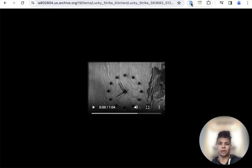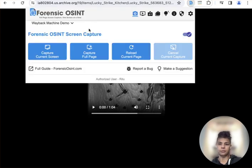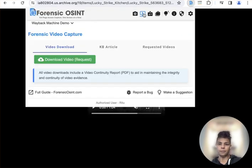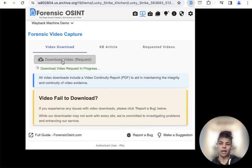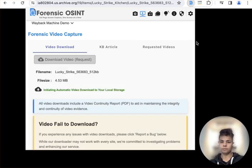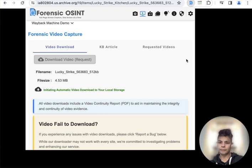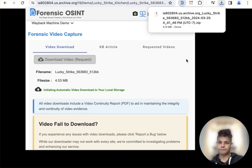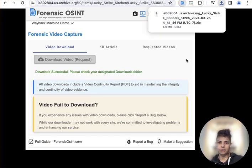From here, I'm going to select the Forensic OSINT app on the download video tab, click on that and let it download. All right, it looks like it downloaded.